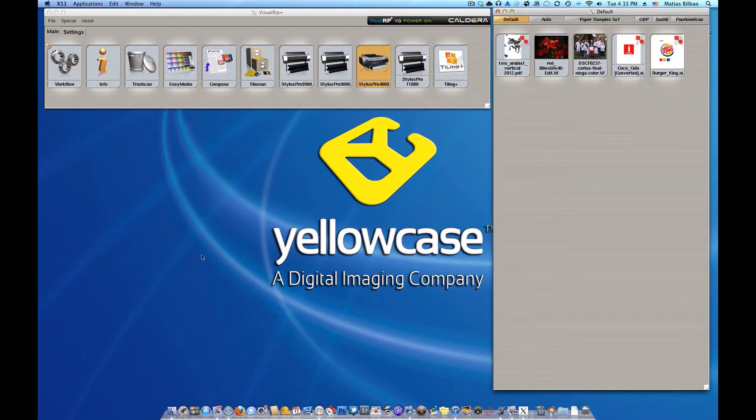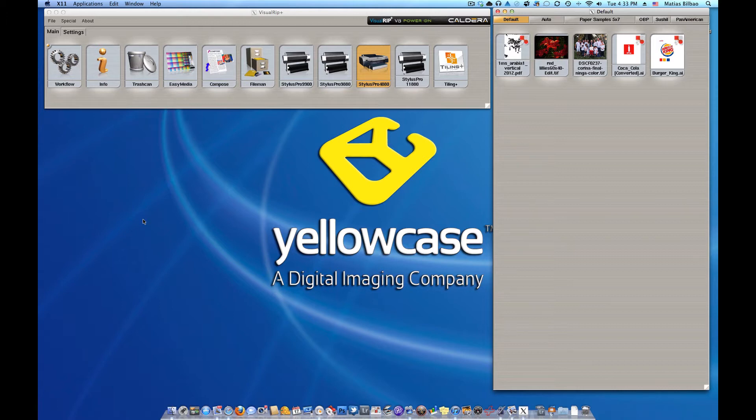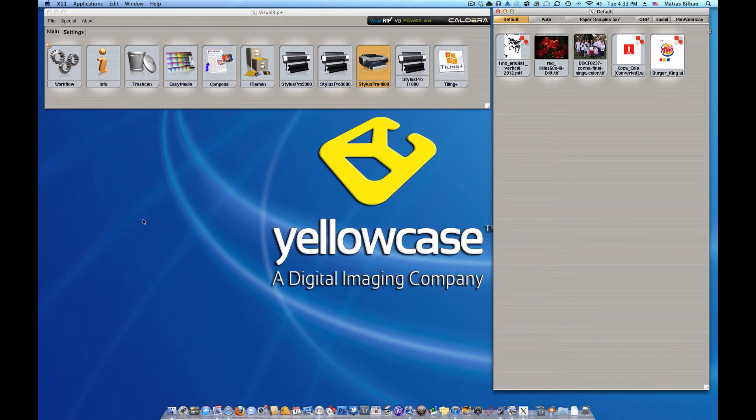And what some of you may not know is that Yellowcase is a licensed dealer for Caldera software and we also use it here in Dallas, Texas in our print shop to provide the highest quality fine art prints you can get.